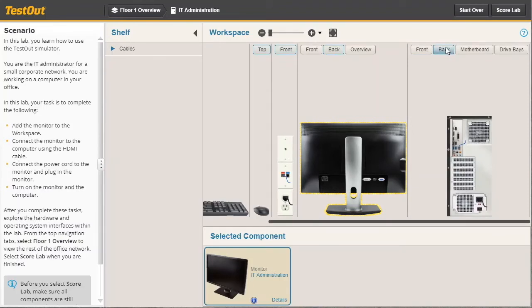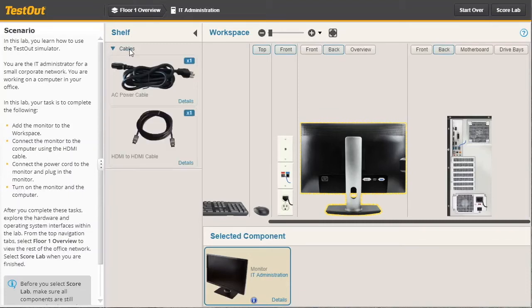With this done, now I need to use the appropriate cables to connect these two devices together and connect the monitor to the power outlet. Let's go over here and expand cables and let's connect the monitor to the computer system using a video cable.